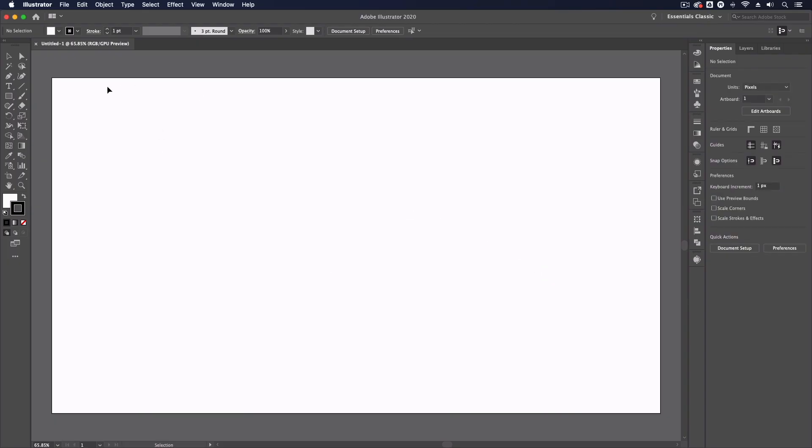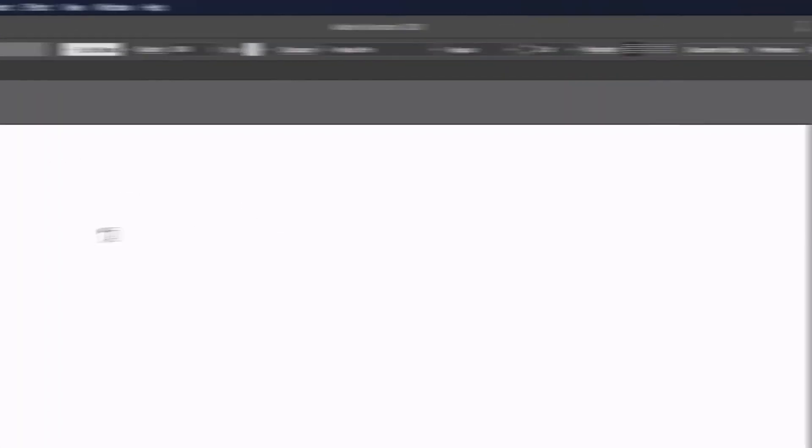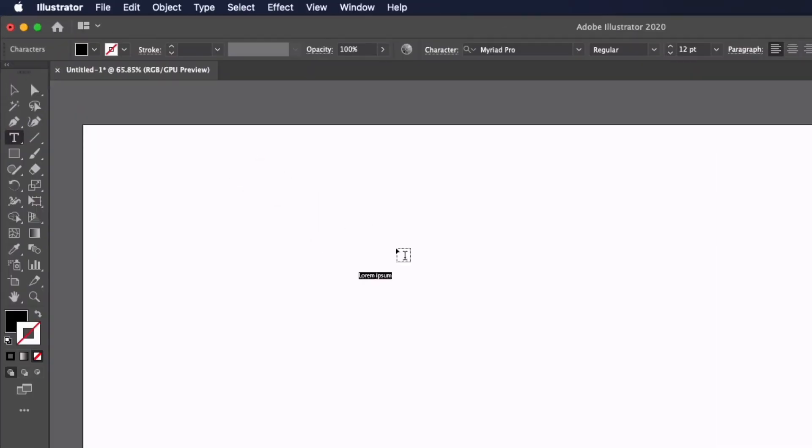No matter what document I choose here if I select my type tool it's going to default to Myriad Pro regular 12 point. If I simply click within here you can see this text is very small against this artboard and no offense to fans of Myriad Pro but it's not the nicest typeface.